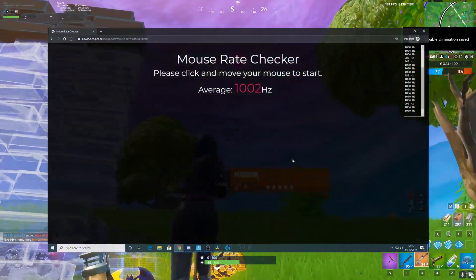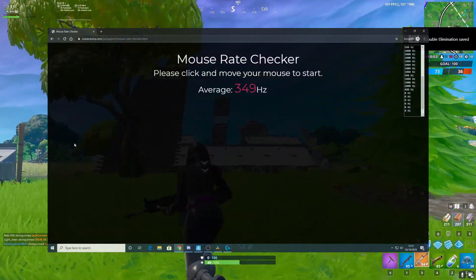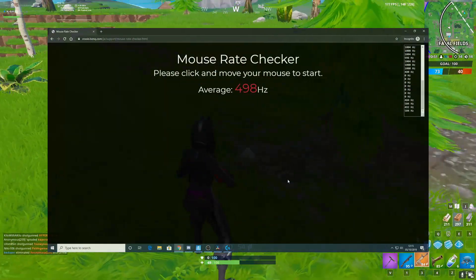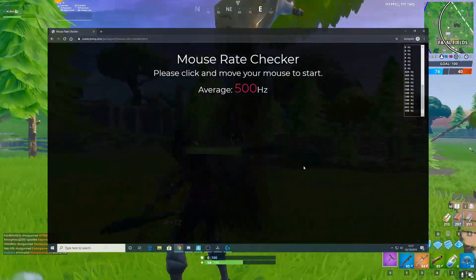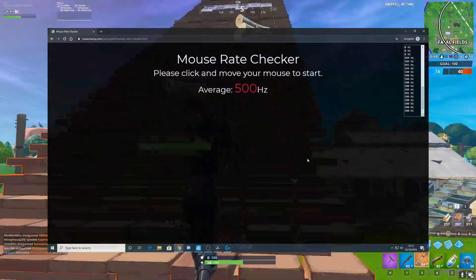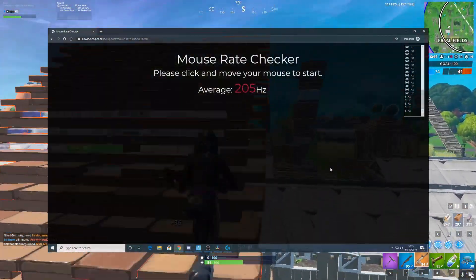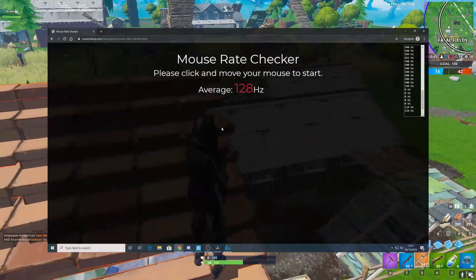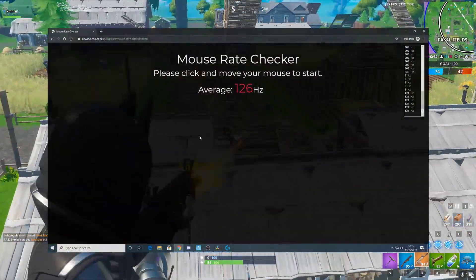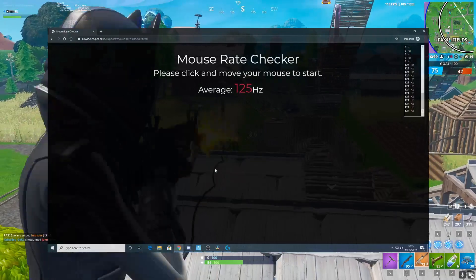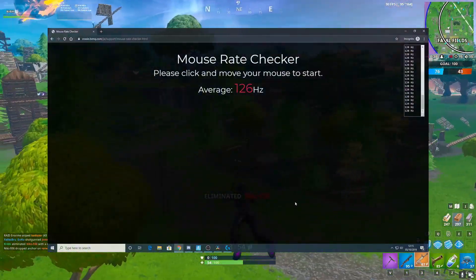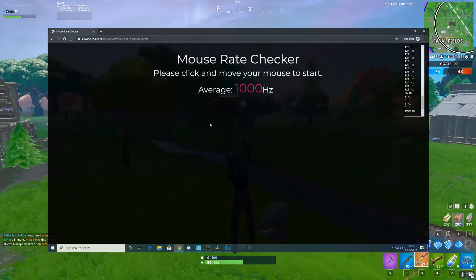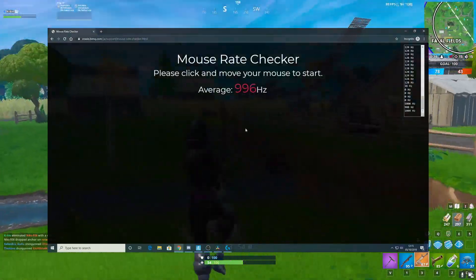All you need to do is click on the screen and start moving your mouse, and your polling rate will be shown on the screen. It's important that you consistently move your mouse or the tool will not be able to check for a response. When I was using this tool, my polling rate sometimes dropped slightly below 1000, but overall it was very accurate, even when testing different polling rates.